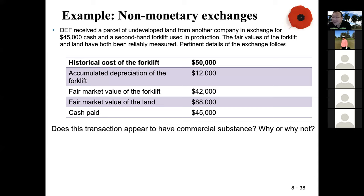You gave up the forklift, so you have to close any account related to it. You debit accumulated depreciation for $12,000 and credit the forklift cost account for $50,000 — that is the historical cost on your book.